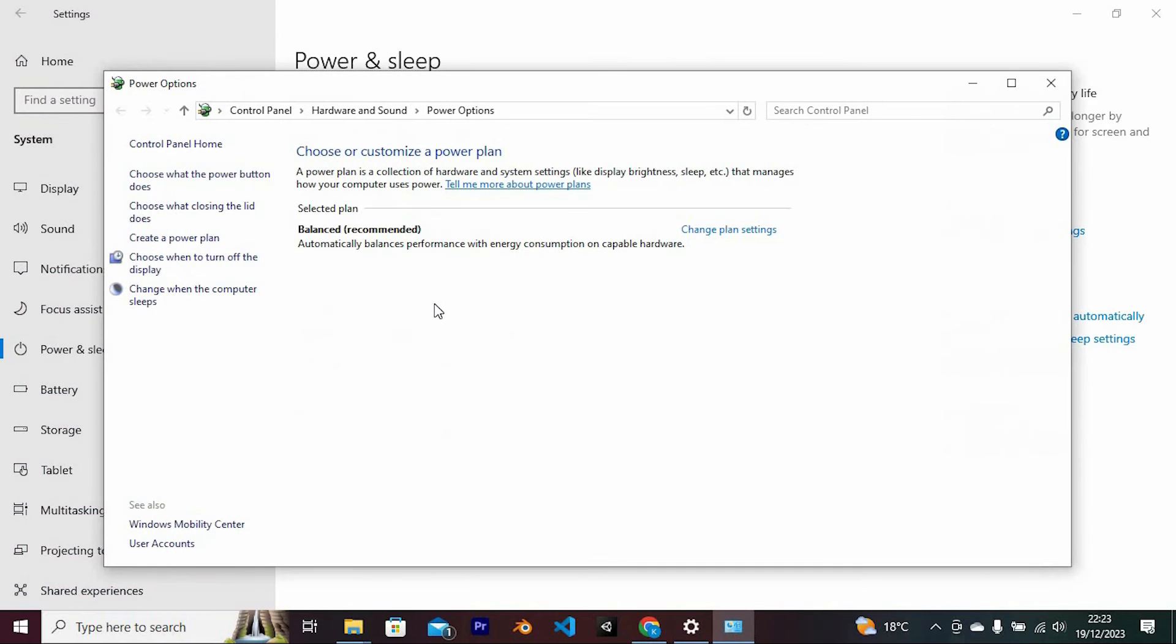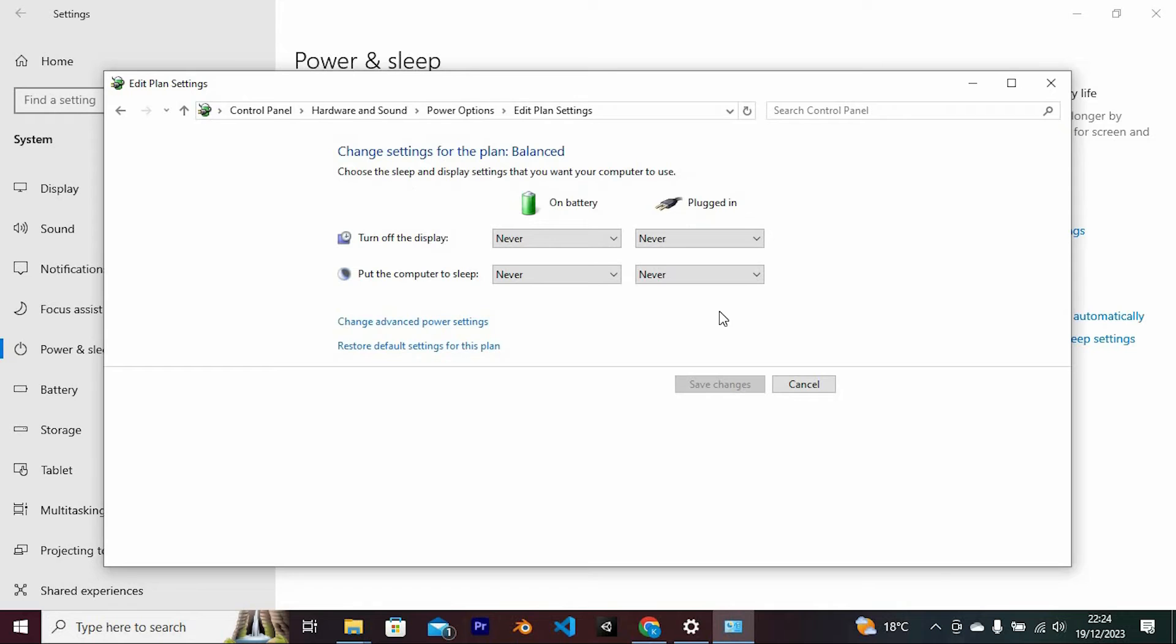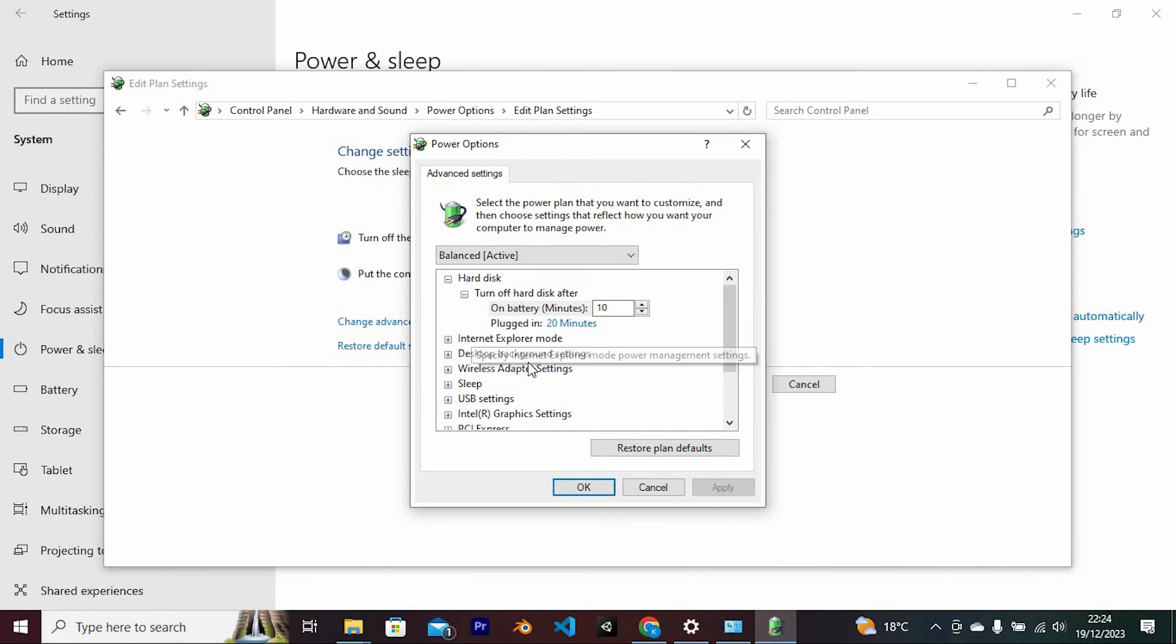We have an option written selected plan. Go ahead and click on change plan settings besides the one which is selected. Now tap on change advanced power settings.